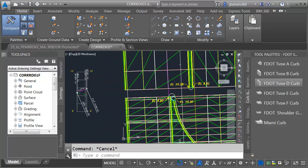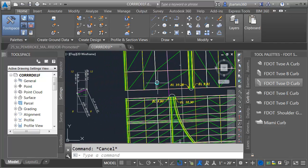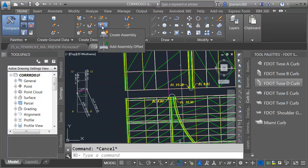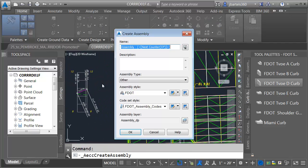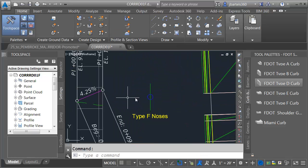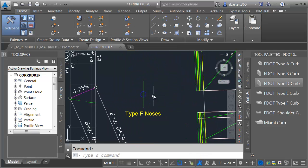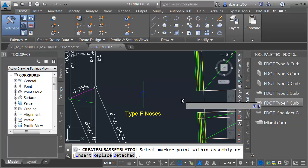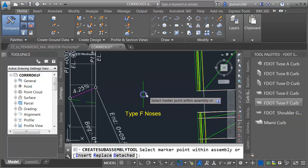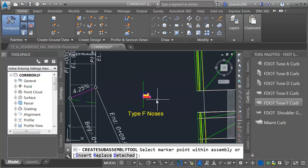Let's do the same thing for the other side. I'm going to create an assembly and call this one Type F Noses. I'll click OK and place this over on the other side. I'll choose Type F Curve and snap this to the right side.